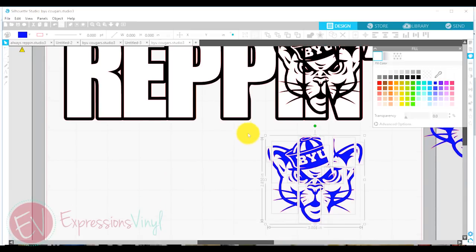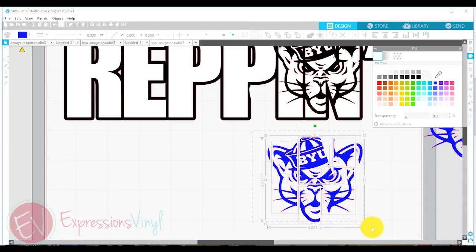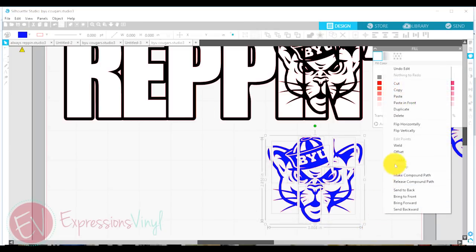And now you can see it cut all of the white part out and it just left the cougar. Now I'm going to group that whole thing together.